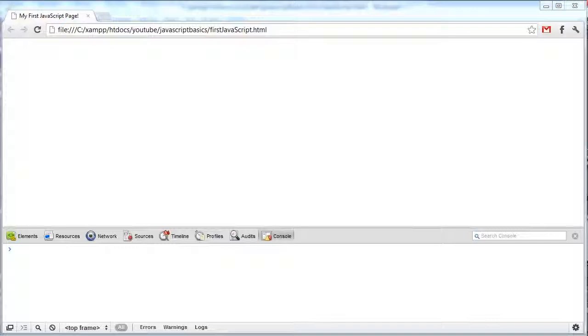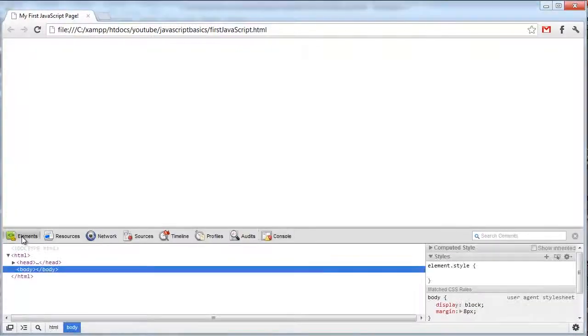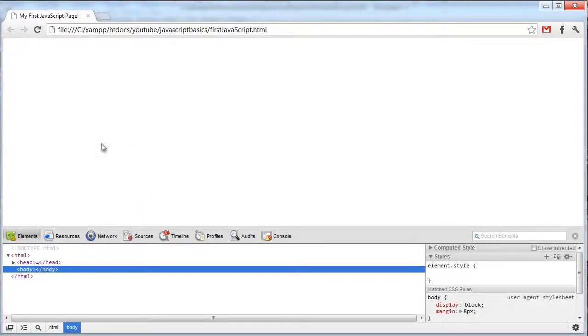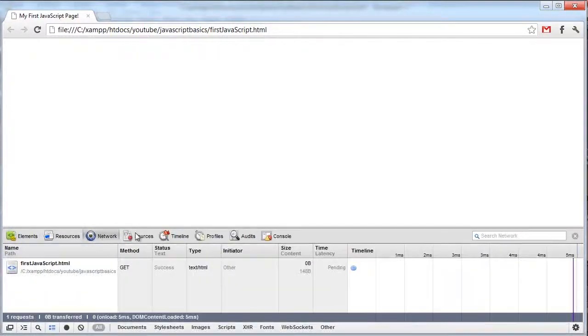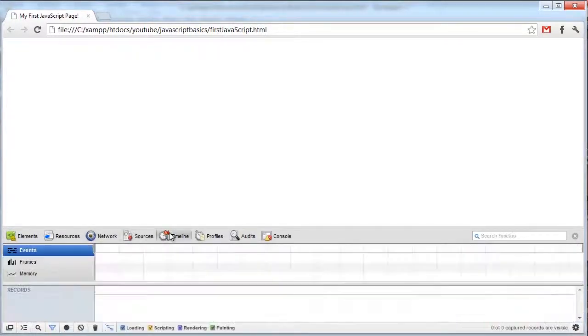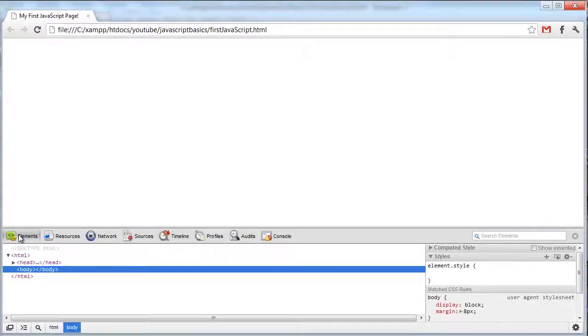Many of them include working with the HTML and JavaScript part of the page. It has three main tabs that we're going to be using.